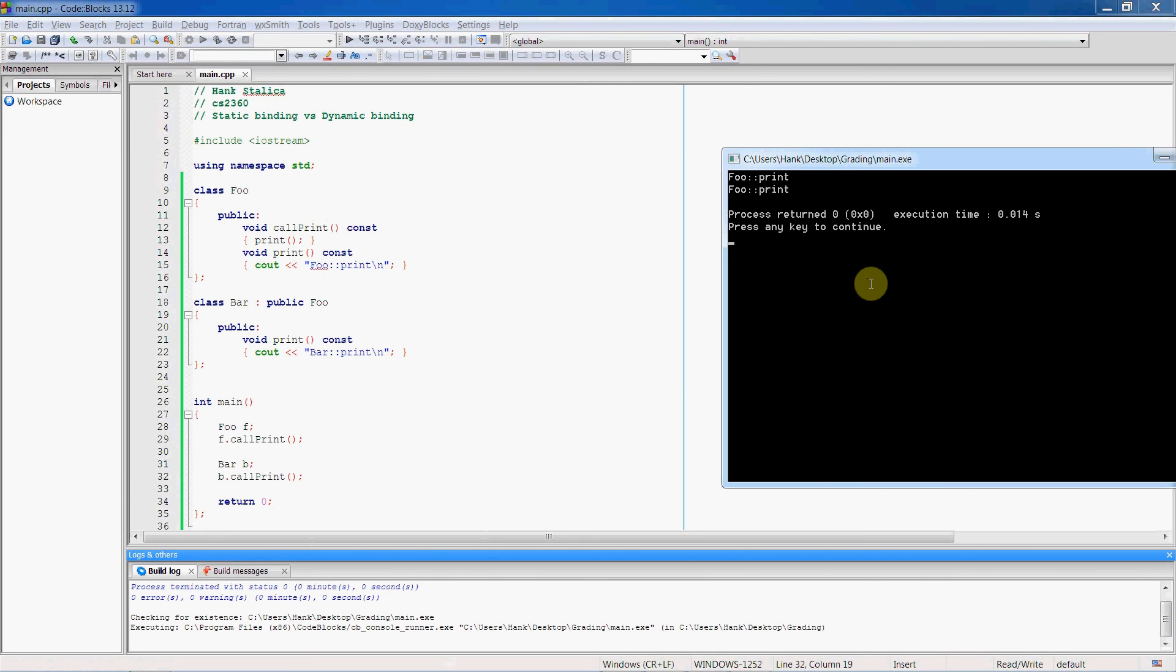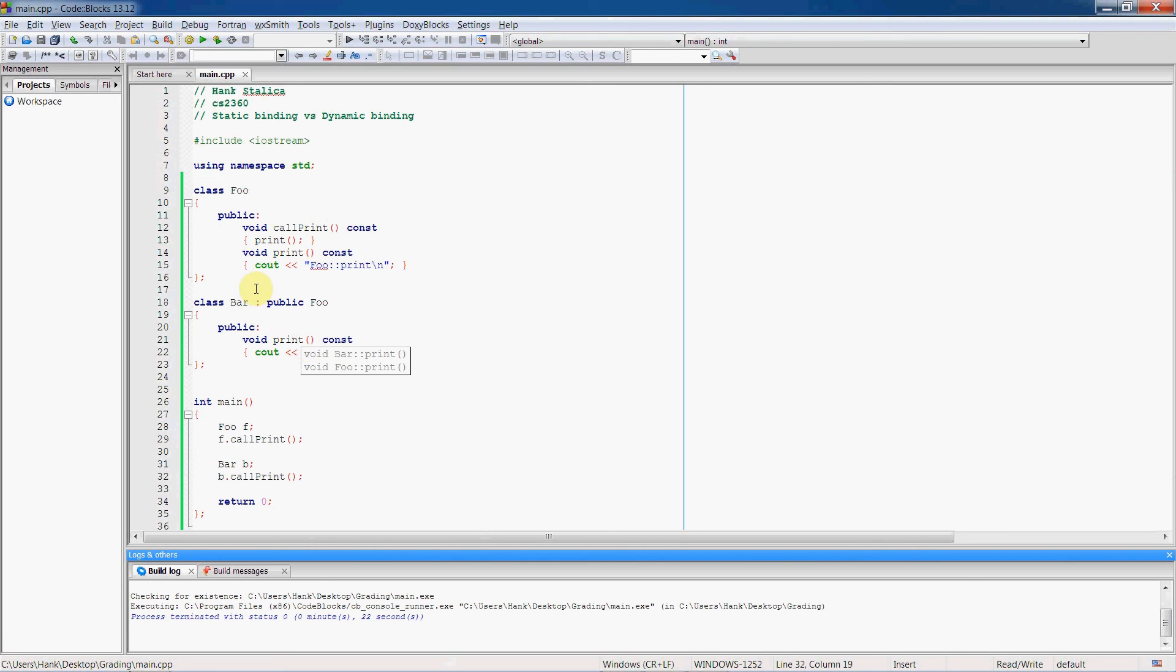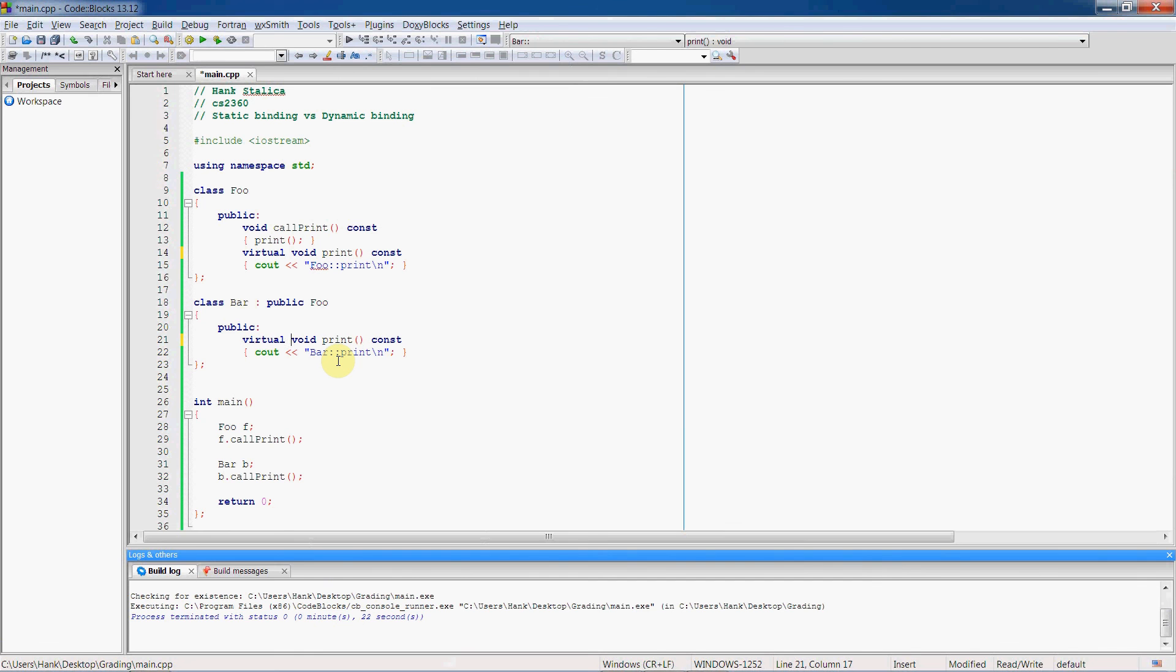What we really want to have happen is that after we inherit call print, we want it to call the print function from the object that it's invoked from. So how do we do that? Well, we make the print function a virtual function. By merely adding this virtual keyword, we are invoking dynamic binding.